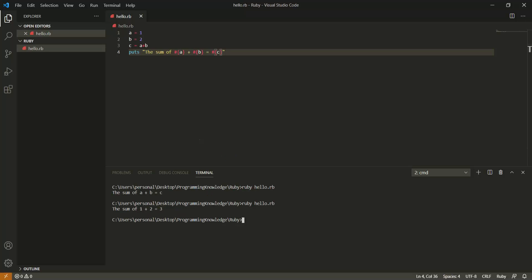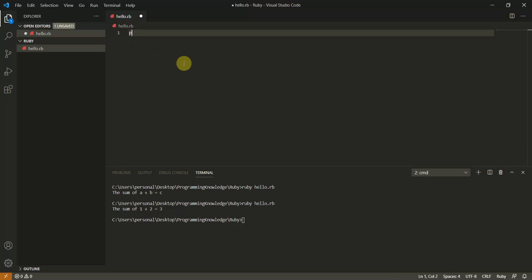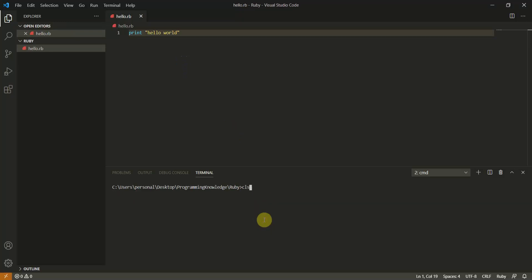There is another output statement in Ruby: 'print'. For example, 'print "Hello World"' outputs 'Hello World'. Now let's look at the difference between 'print' and 'puts'.